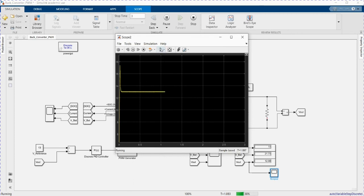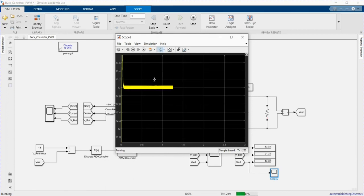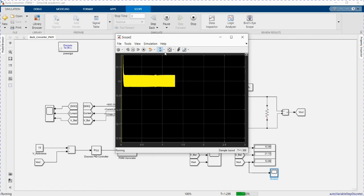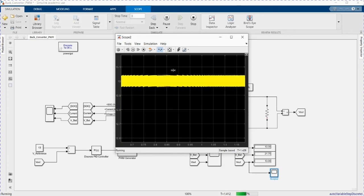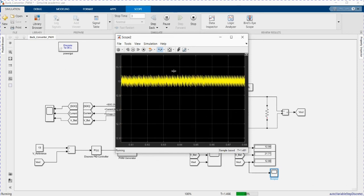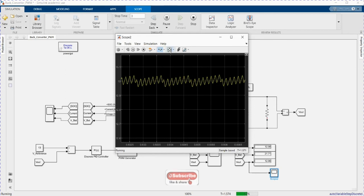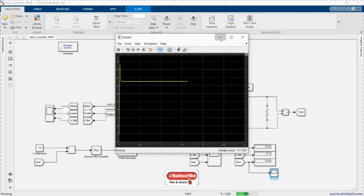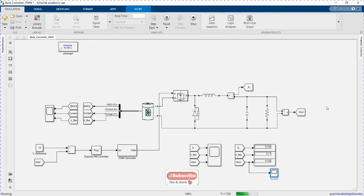We can see the output voltage according to our reference voltage, and the inductor current waveform which depends on the resistor value.